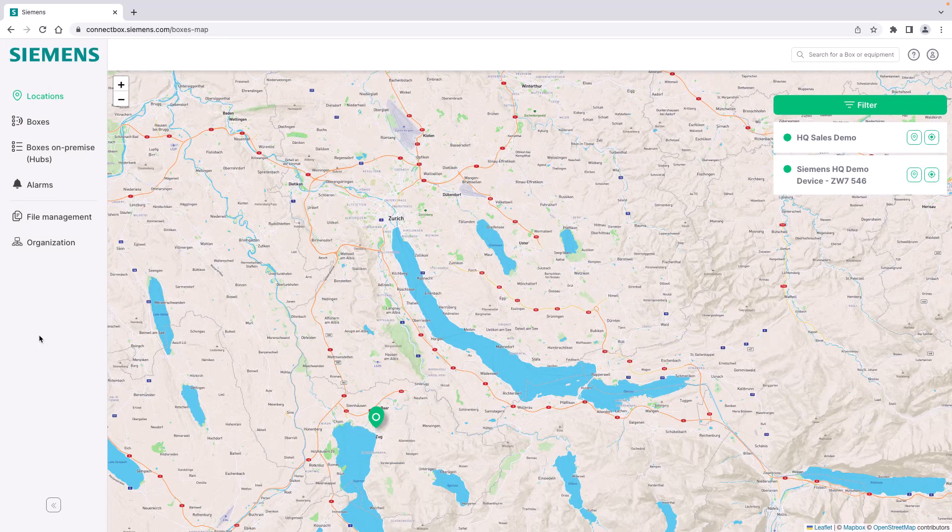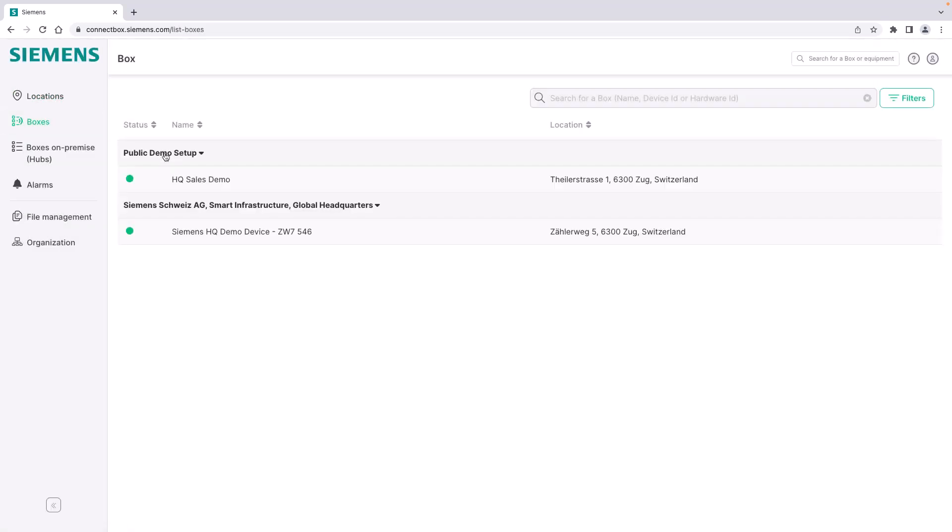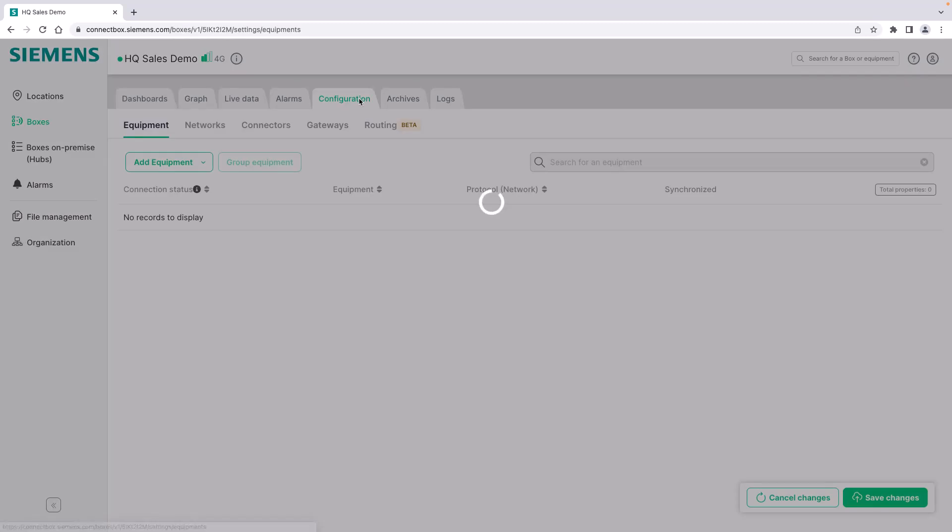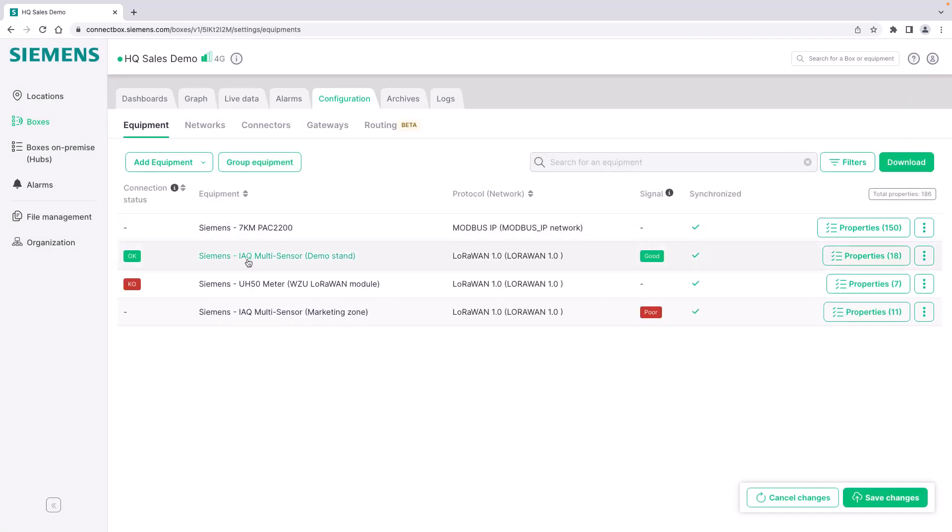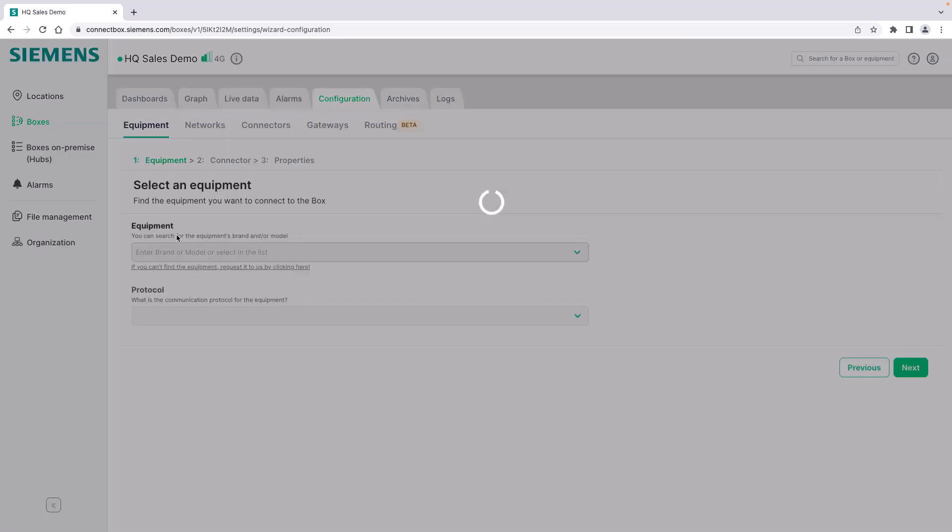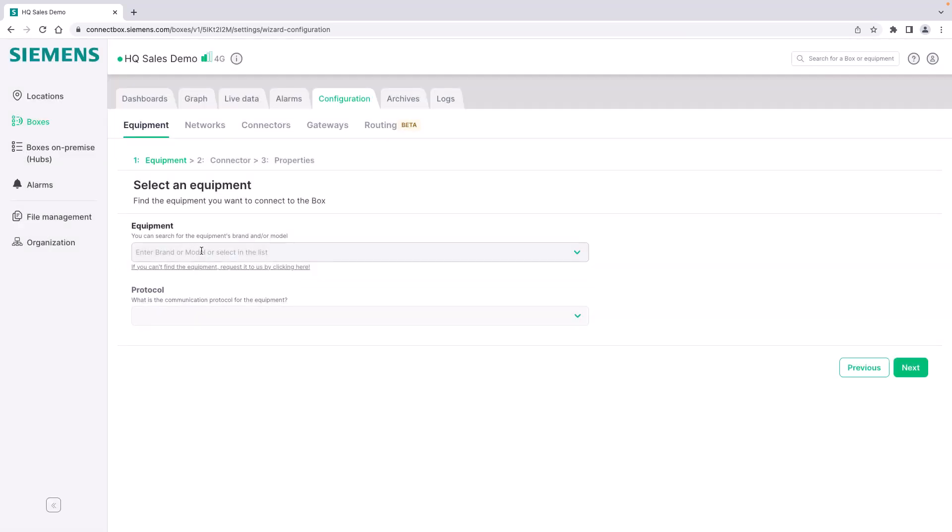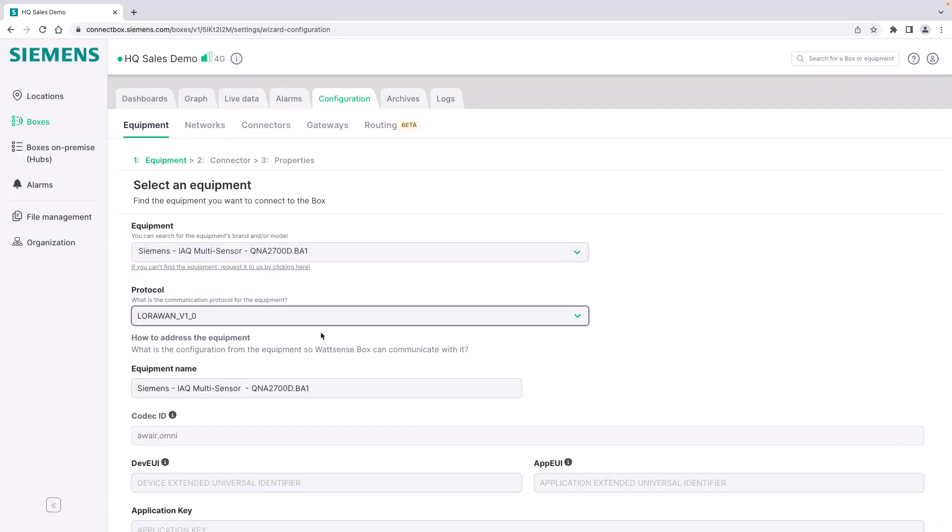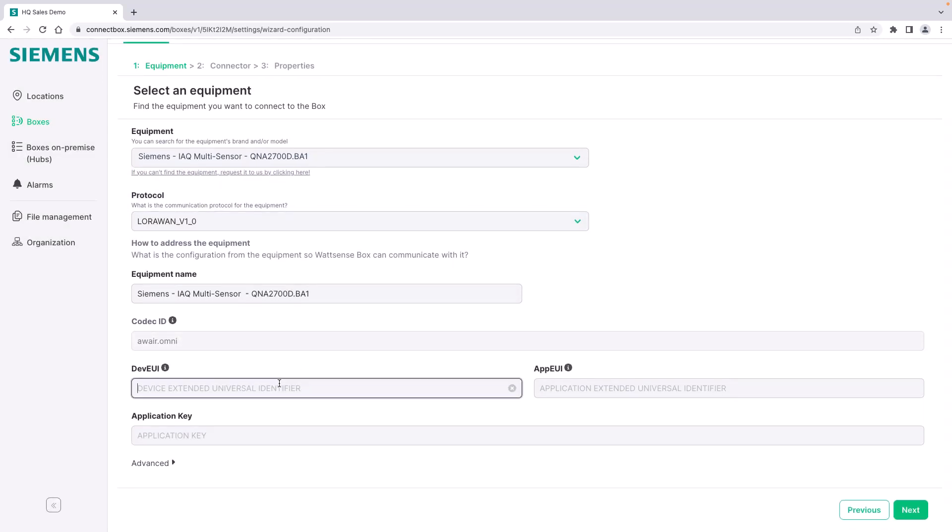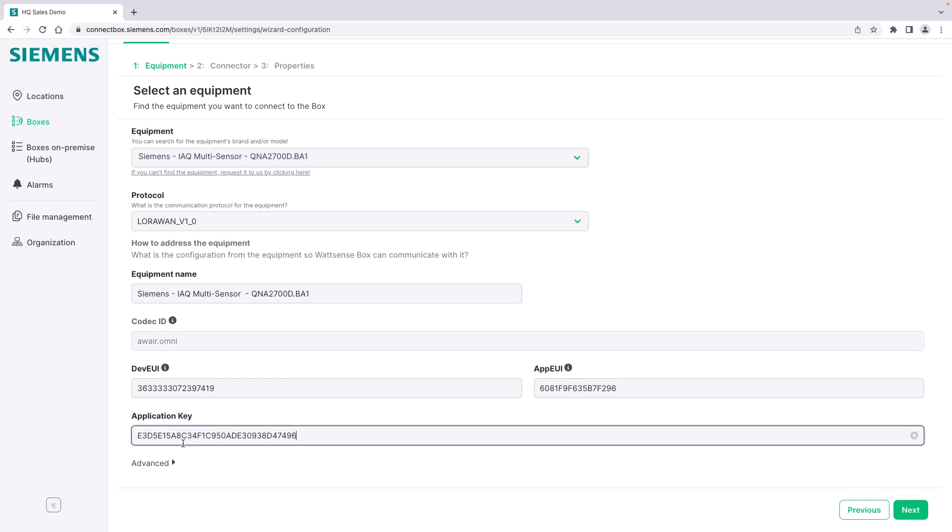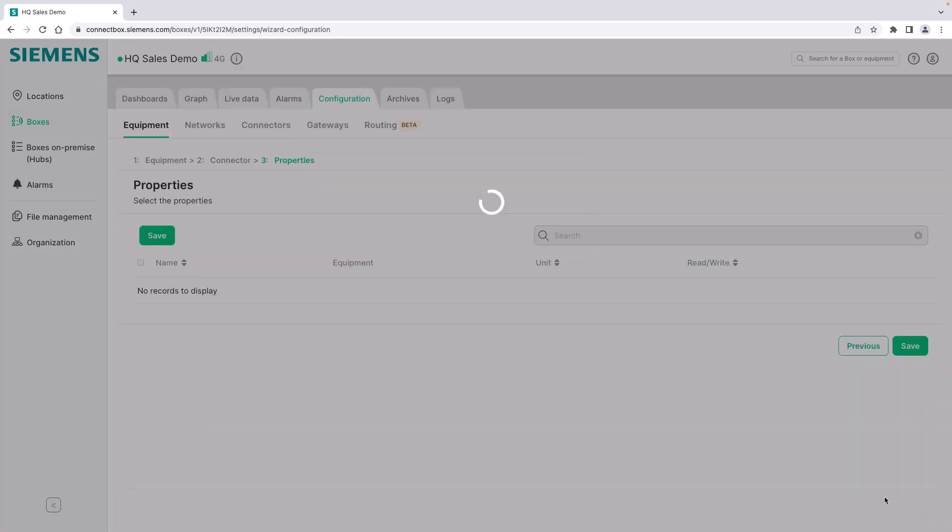Let's have a look together how to add a new Siemens LoRaWAN IAQ multisensor to the connect box. I'm already logged in. We select our box. In this case we work with the headquarters sales demo. Go to the configuration tab and we see that we have already two IAQ multisensors connected. We will add a new one via the configuration wizard. We simply select the equipment, select the LoRaWAN protocol. Add the different device parameters which can be found on the wall mount of the device. Click next.